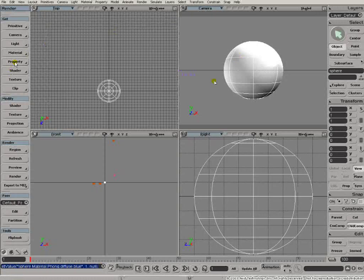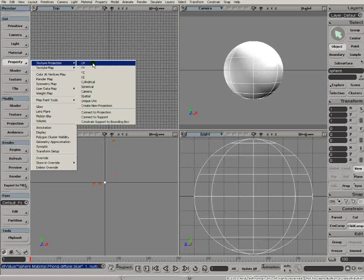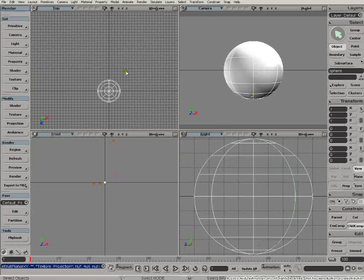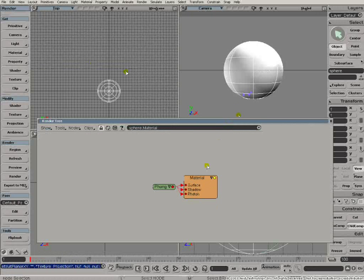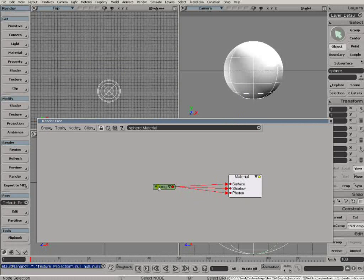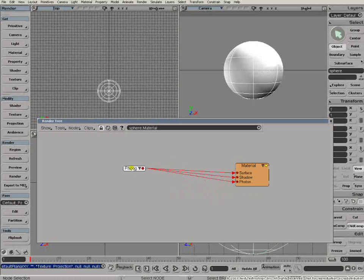I'm also going to get a texture projection, a UV texture projection. With the object selected I hit key 7, number key 7, and that brings up my floating render tree view. And what we see here is the thong shader that we've just applied and it's plugged into the object's material node.